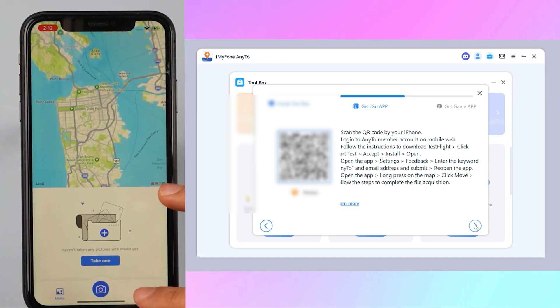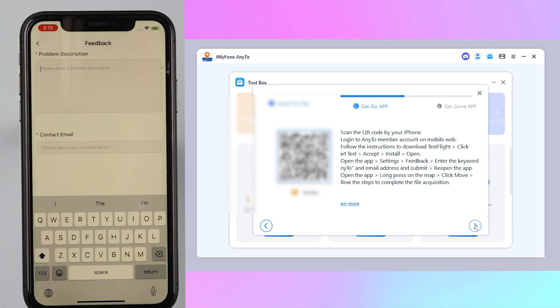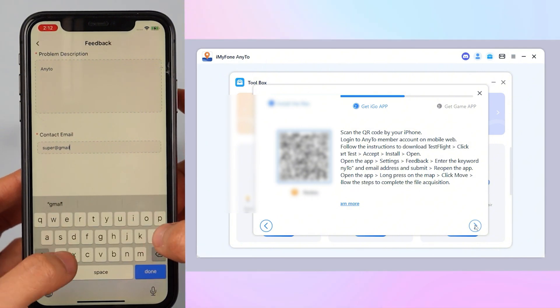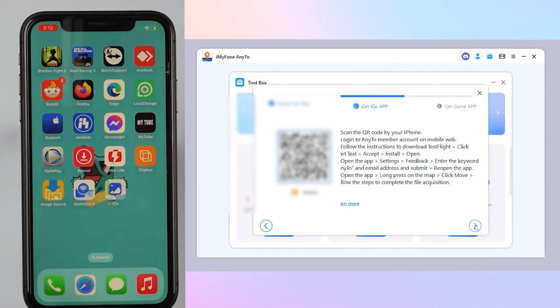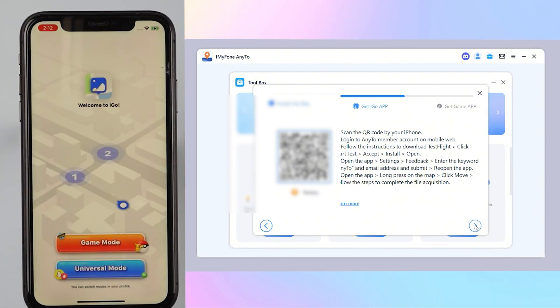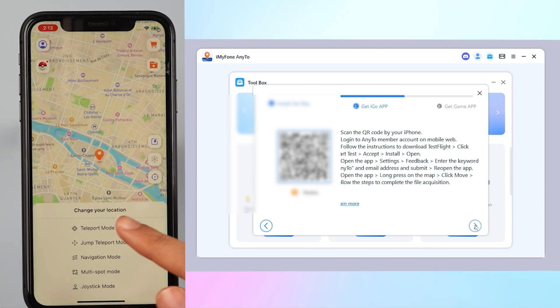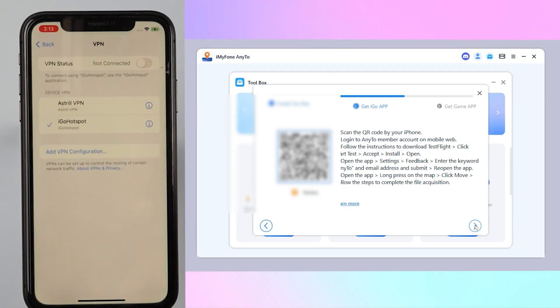Step 4: Install the app's settings, enter the keyword AnyTo and your email address, and submit, then reopen the app. Step 5: On the app, long press on the map, click Move, and follow the steps to complete the file acquisition.